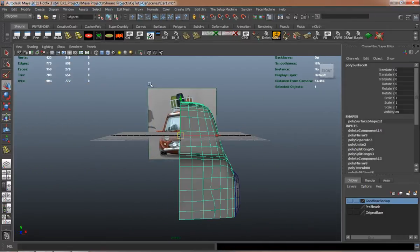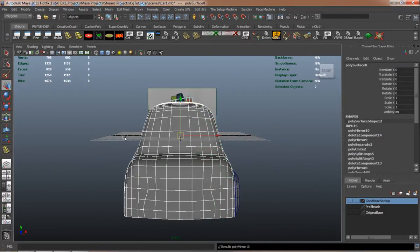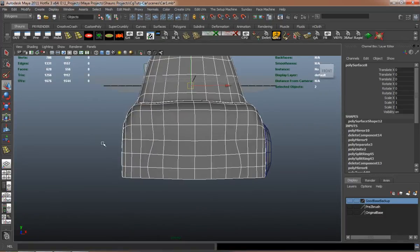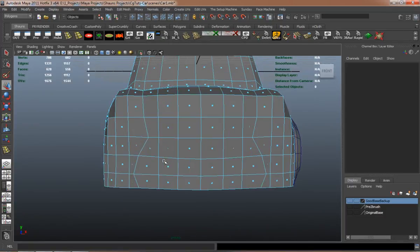Now we're going to start cutting apart our model for the detailed pieces, like the hood and the door.